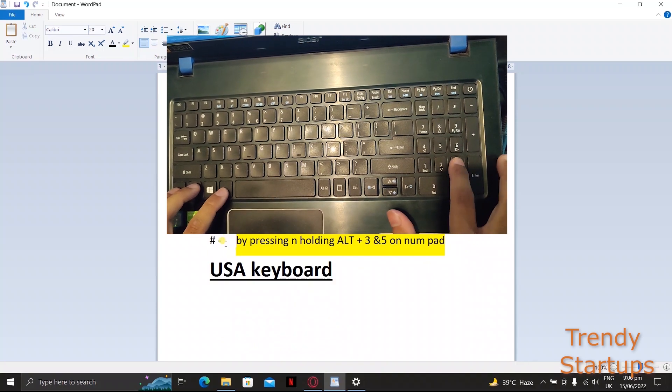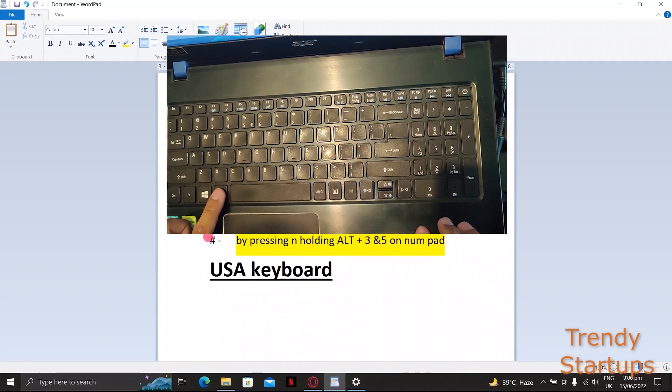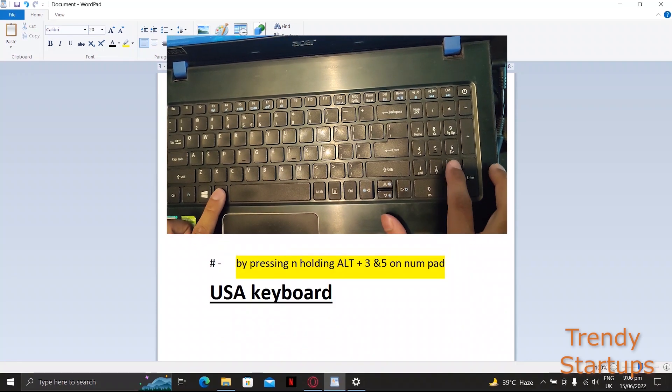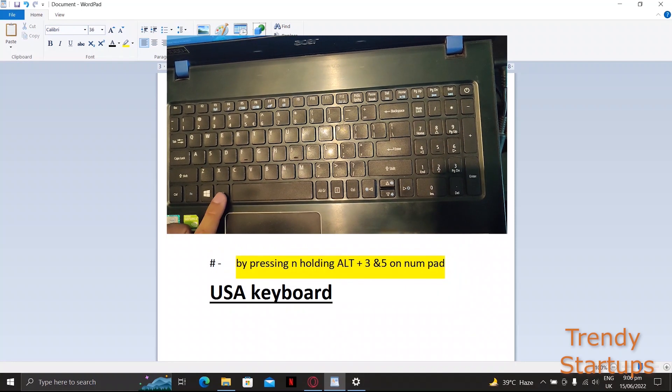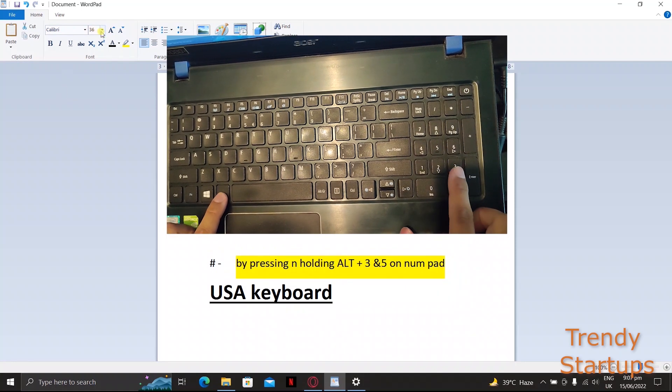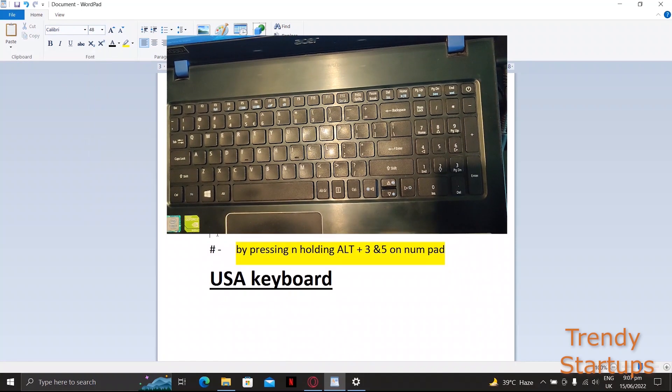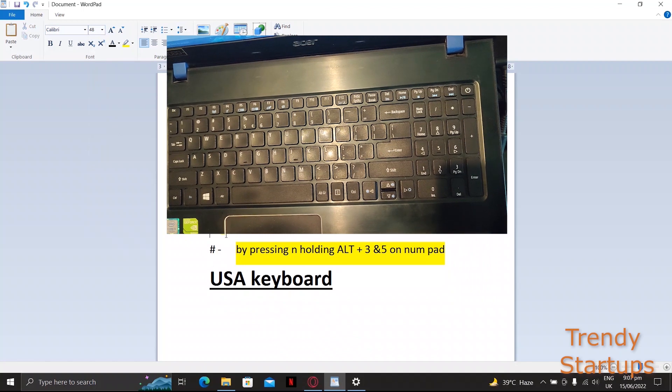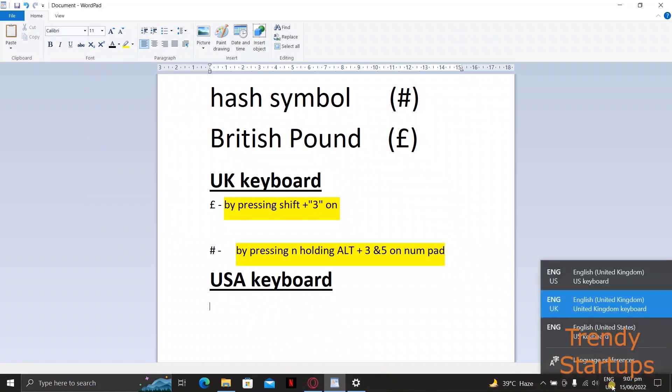For another way you need to check which keyboard language is being used in your Windows 10. To do that, click on ENG icon next to the volume icon on the taskbar.